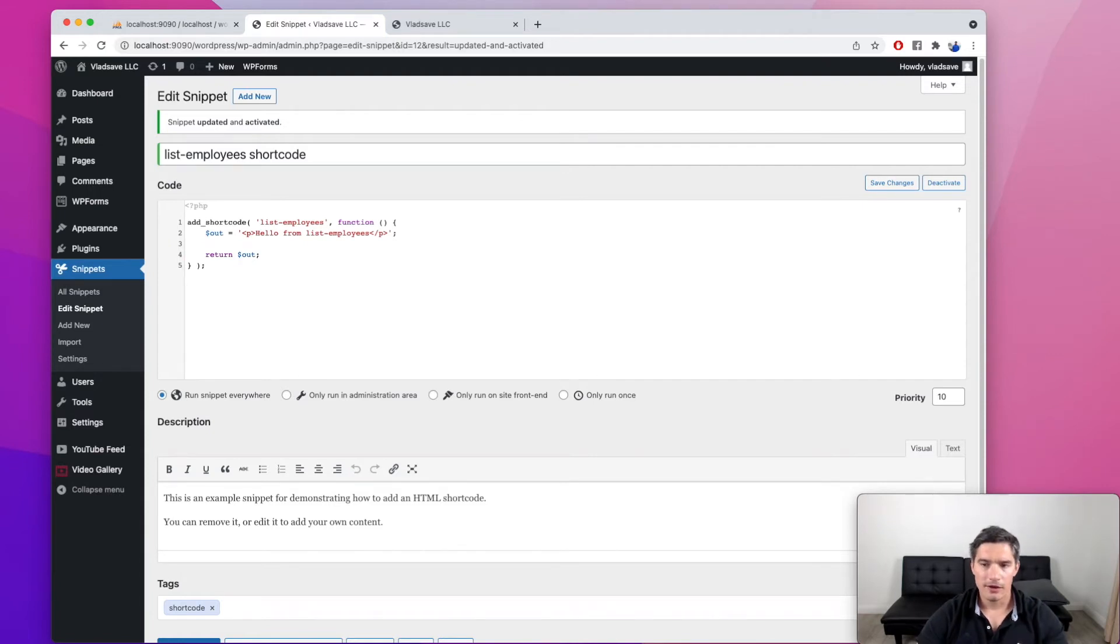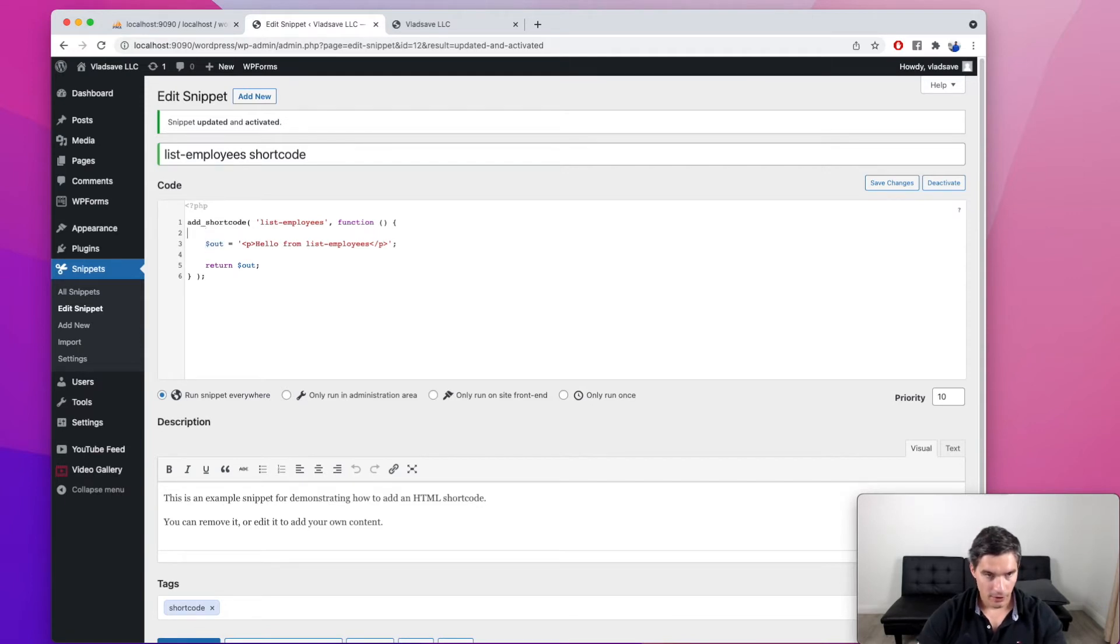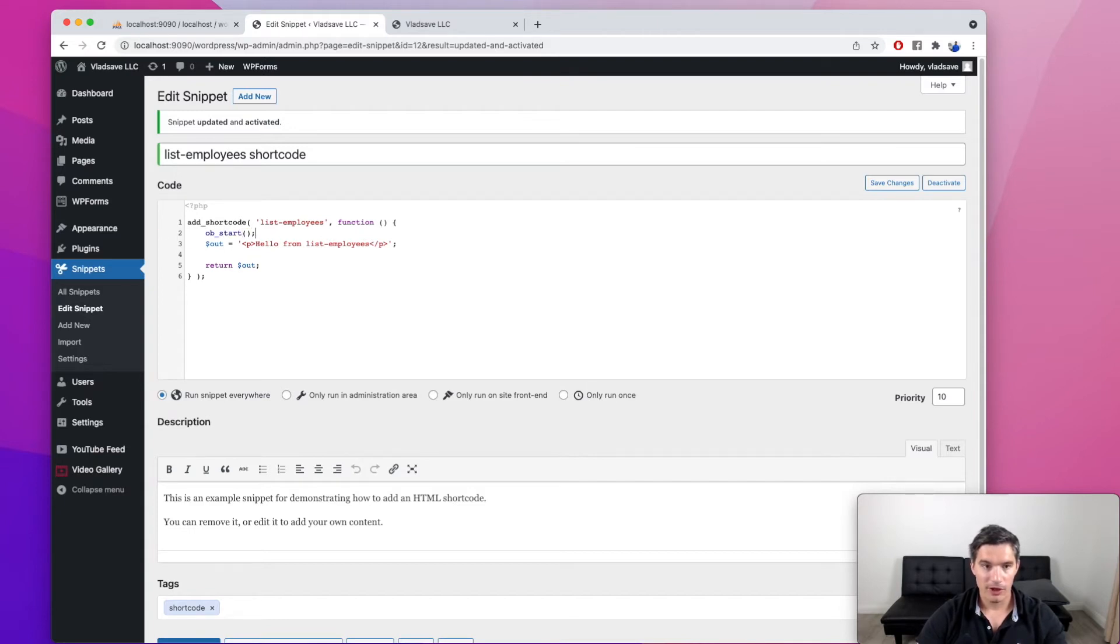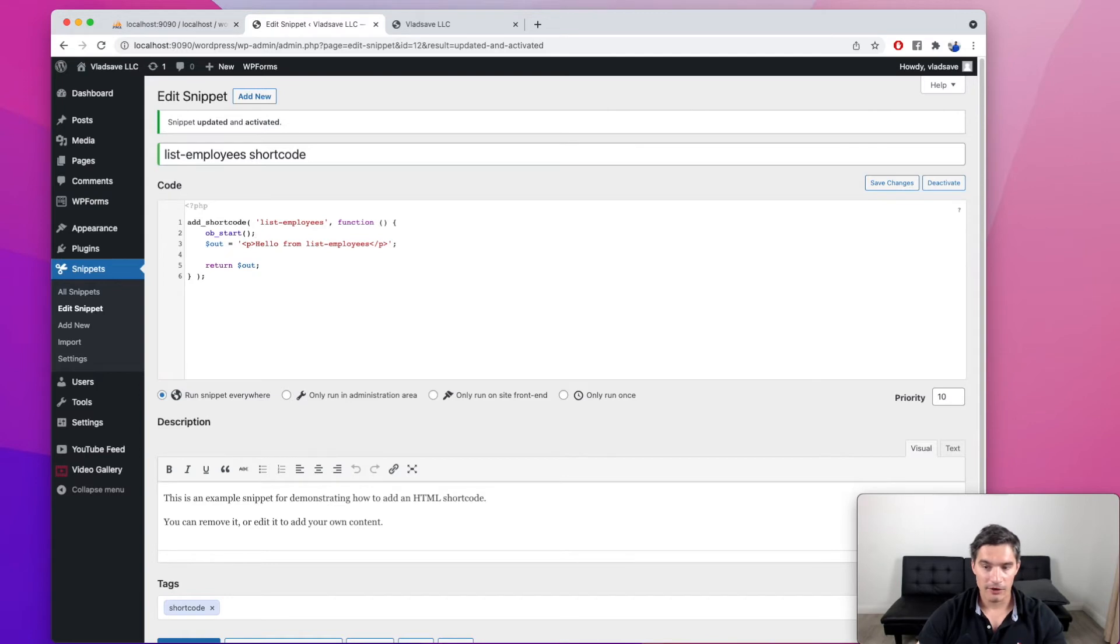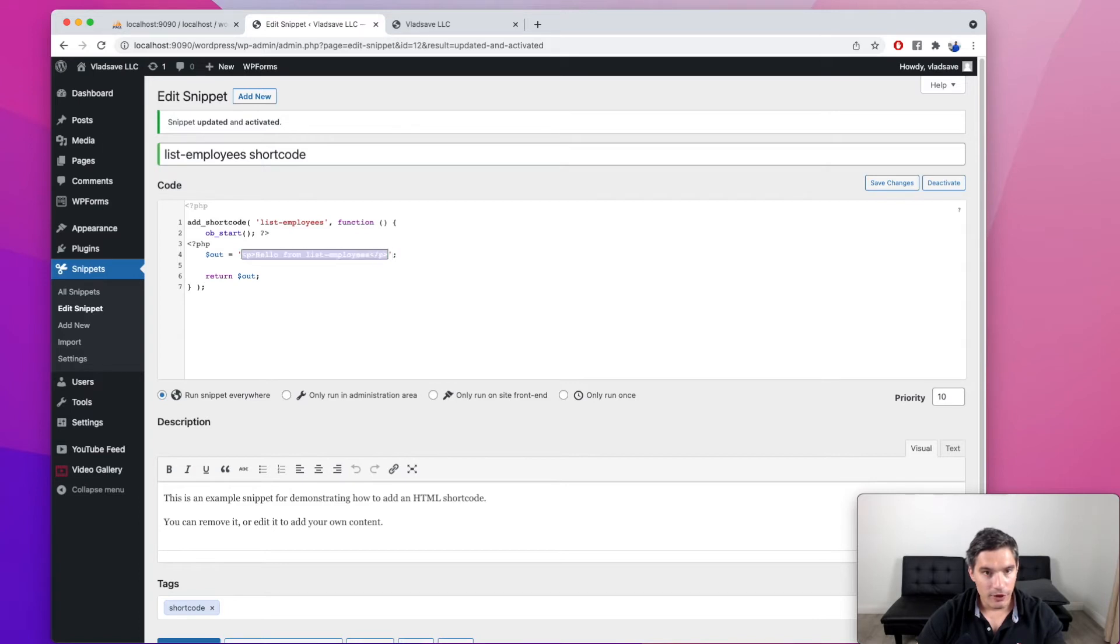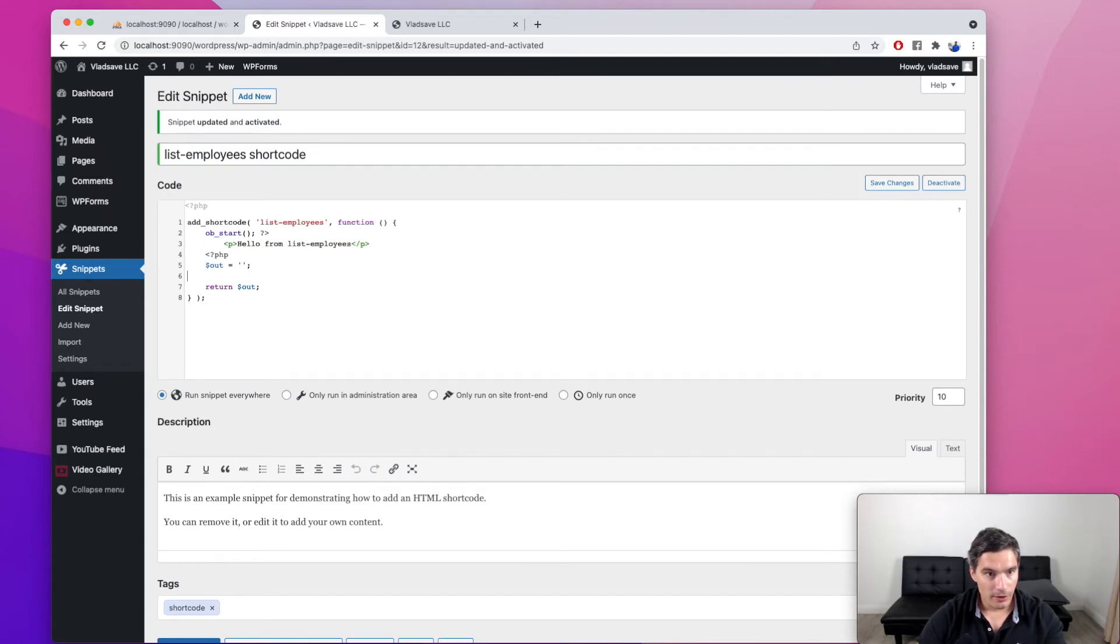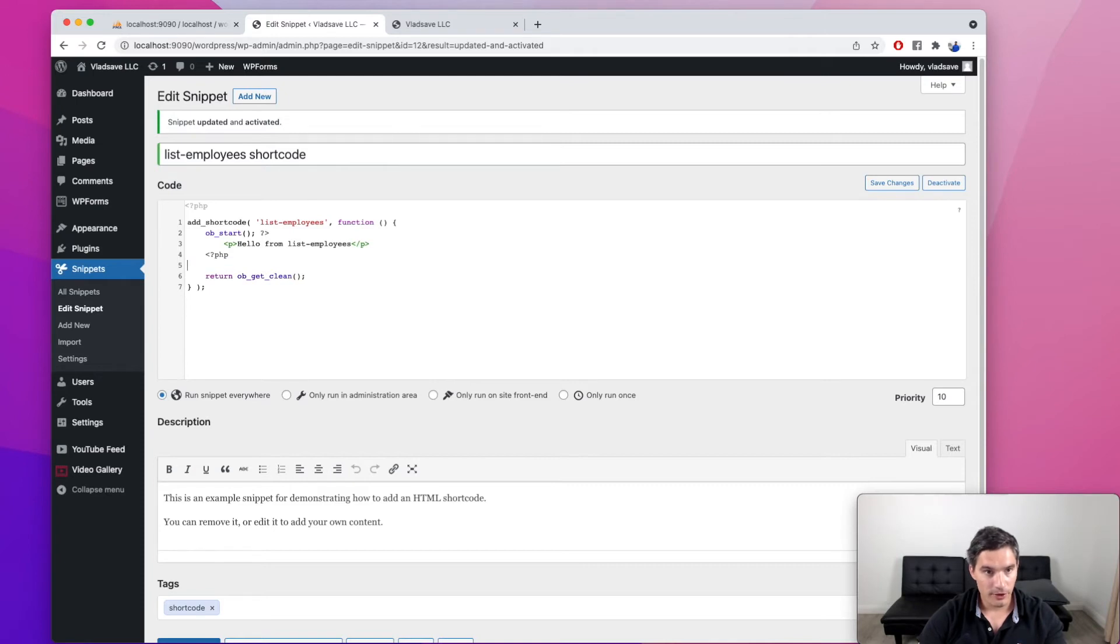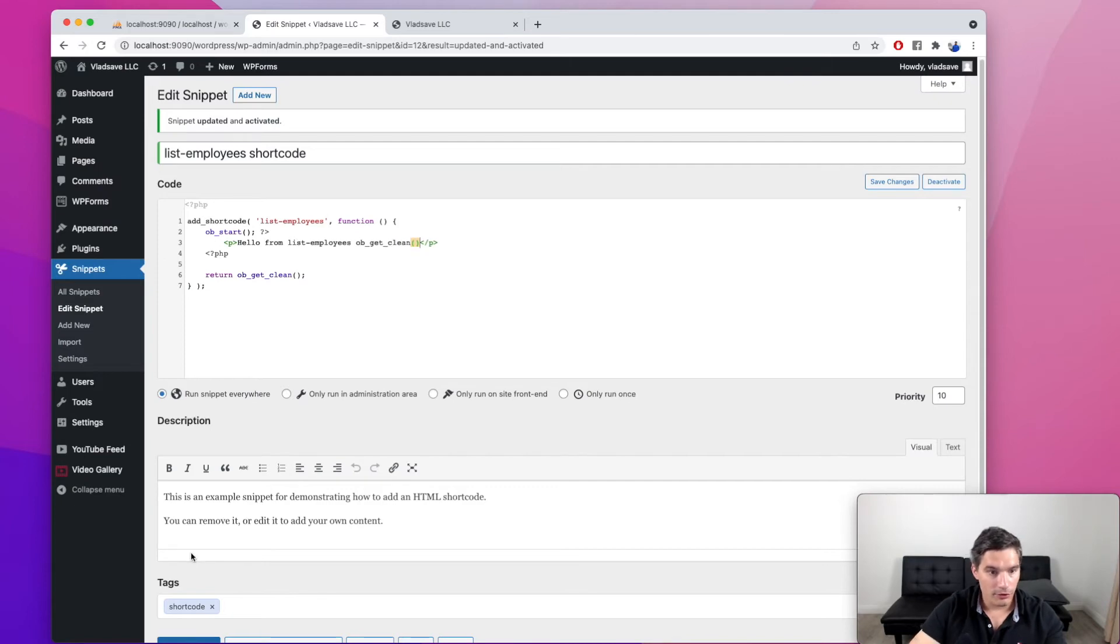Now constructing the output as a string is very cumbersome. But we have a workaround for this. We are going to use this function called ob_start. And what this does is whenever we output something to the page with an echo, for example, it will write it into a buffer instead. And when we finish printing everything, we just get the content of that buffer as a string. Here, if we exit the PHP mode and let's just paste this as regular HTML in here. So this is equivalent to an echo. And now we just call ob_get_clean and this will return it as a string.